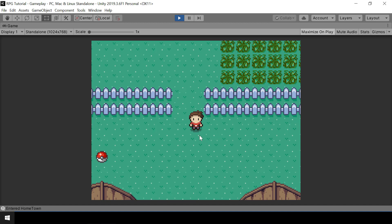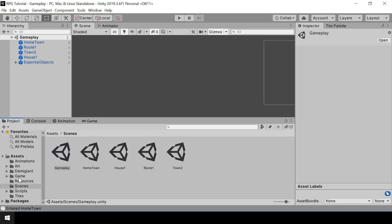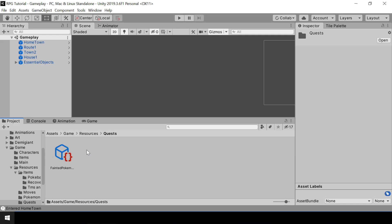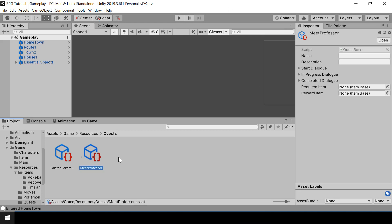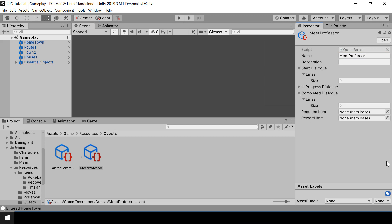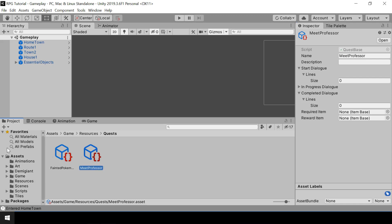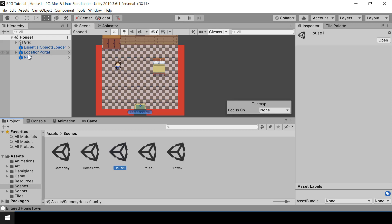So in Game, under Resources, inside Quest, I'll create a new quest called Meet Professor. So let me fill in the details of this quest. It doesn't need to have a start dialogue - it will be completed once the professor gives the Pokemon. And you can actually give a completed dialogue if you want, but I'm not going to do that since we already have a dialogue in the Pokemon Giver script.